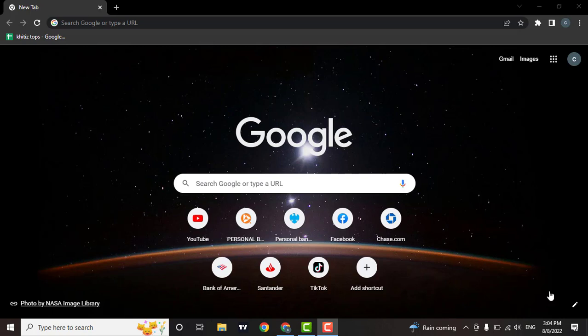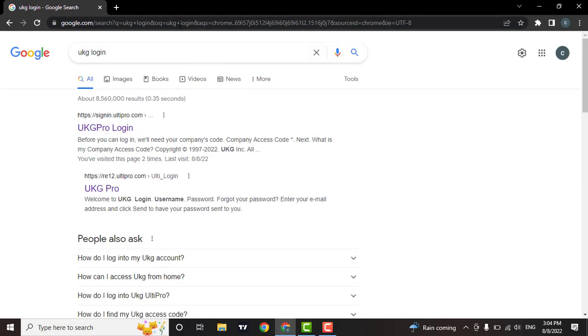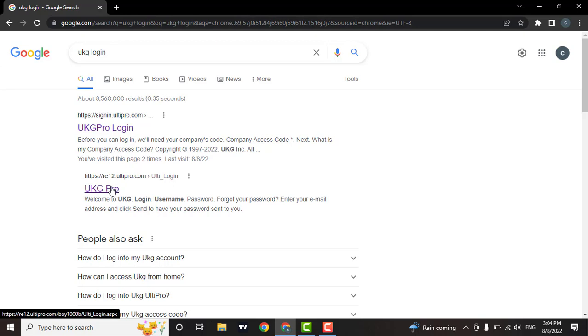Firstly, open up a browser, then in the search bar type in UKG login. As soon as you do that, different options to login to UKG will show, but you will need to click on the second option, UKG Pro.